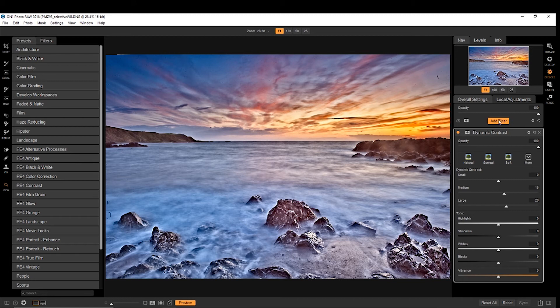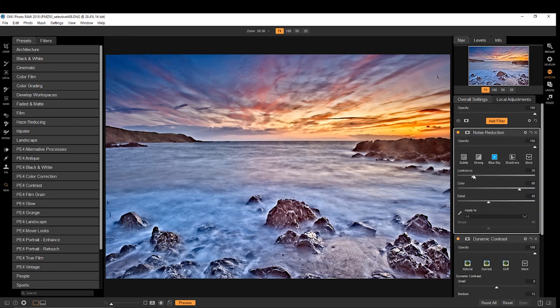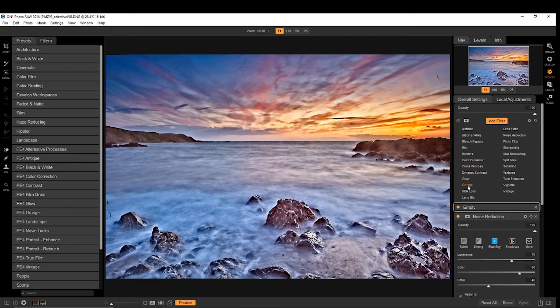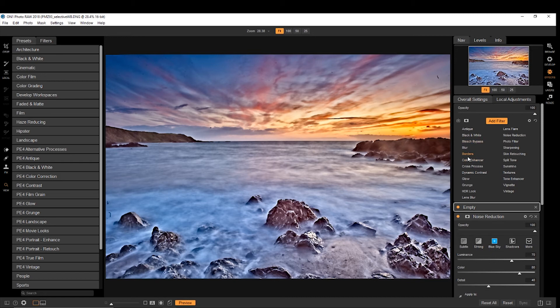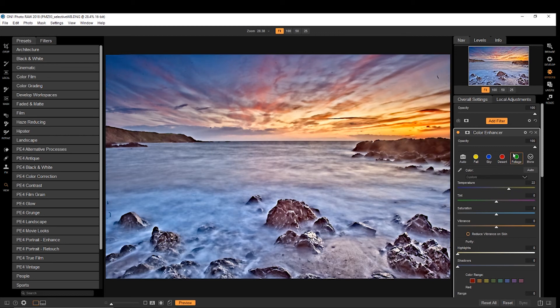We can add in some dynamic contrast, which is pretty good. Then we can add another filter, and this will be separate. So if we were to go with noise reduction, add another filter. Let's go with the color enhancer, and warm it up. But bring the opacity down.